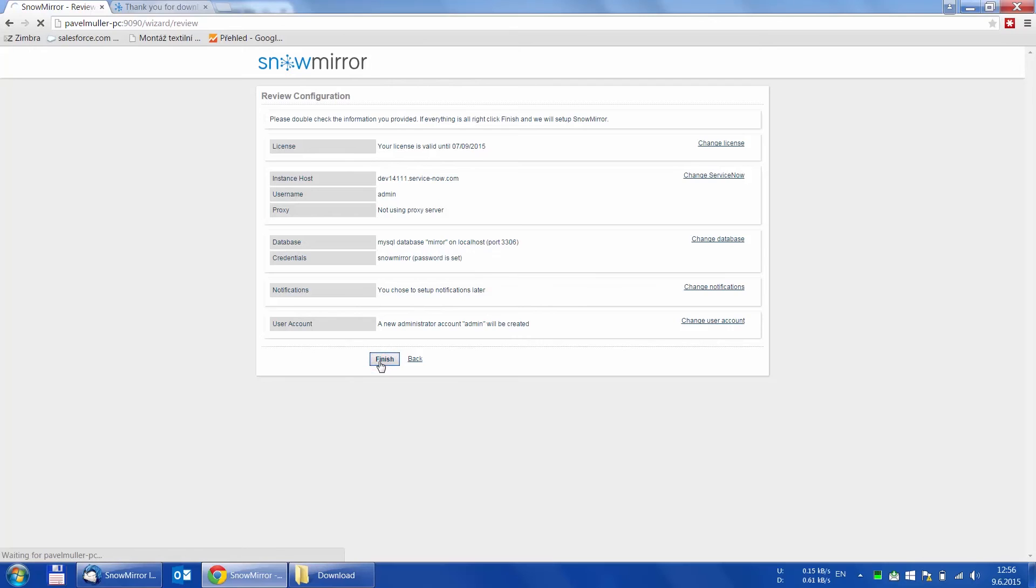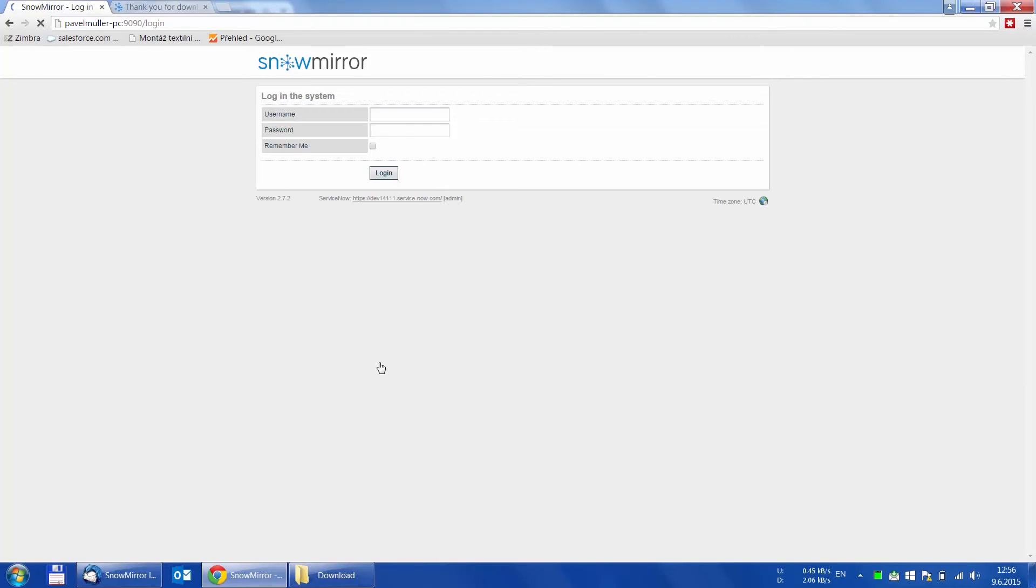The configuration is then applied and SnowMirror is ready to use. We are automatically moved to the login page and by using the account we just created, we can log in.